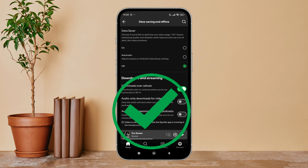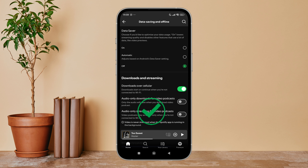We upload great new tutorials like this one every day, so do not forget to subscribe to our channel and hit the bell icon so that you'll never miss another update.